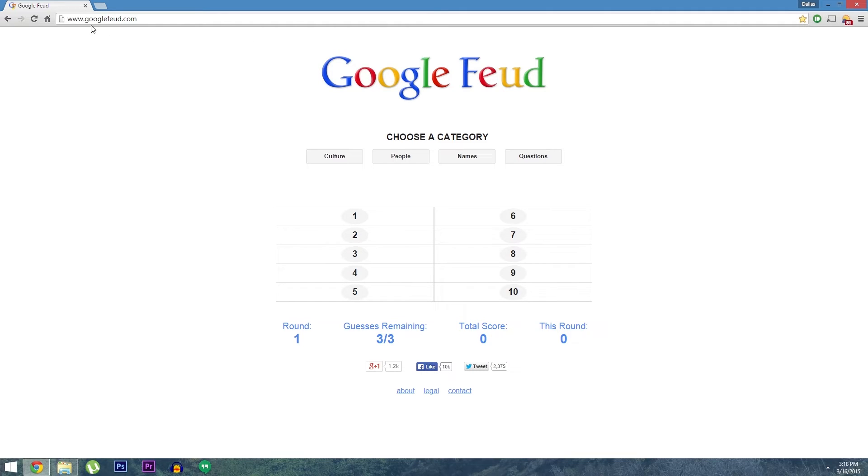The website is called Googlefeud.com and you can play from any web browser. So once you're here, go ahead and choose one of the four categories. There's culture, people, names and questions.